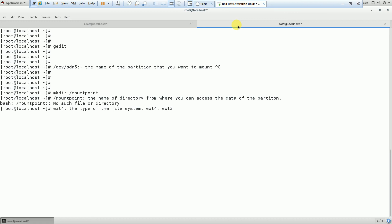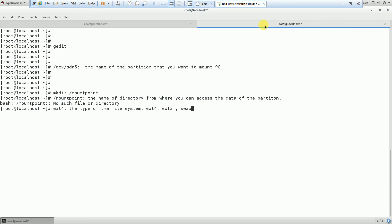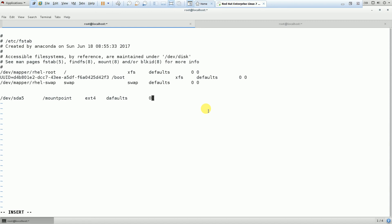If you are creating a swap partition or swap file, the file system type will be swap. Next is the defaults option. The defaults parameter defines the default mount options for the file system.